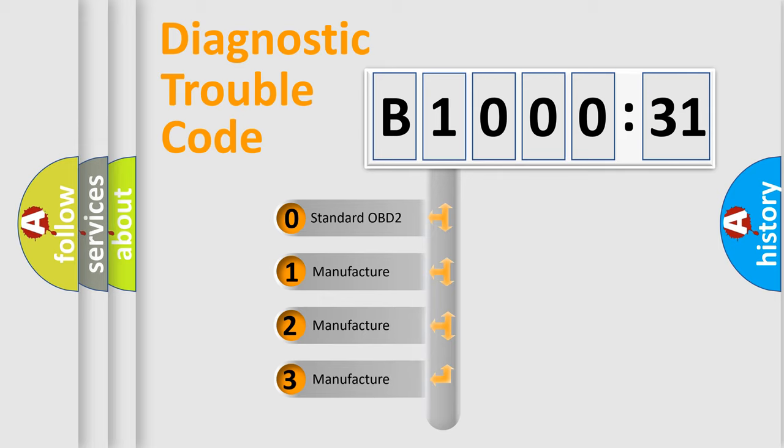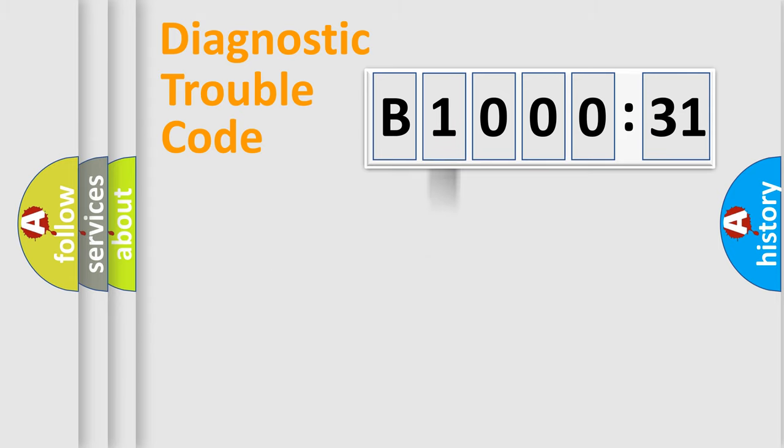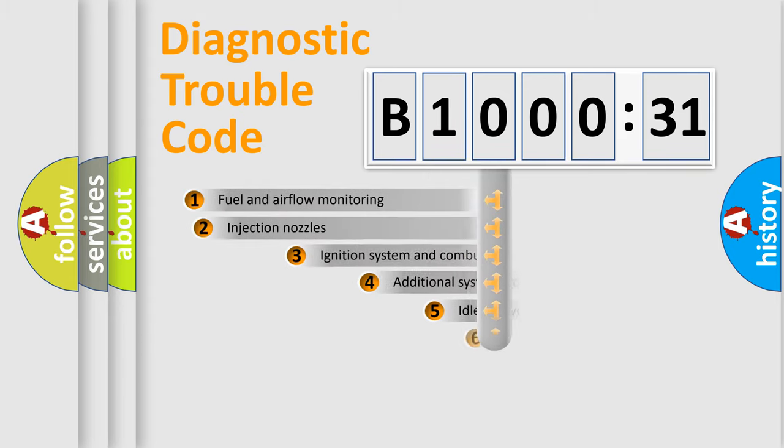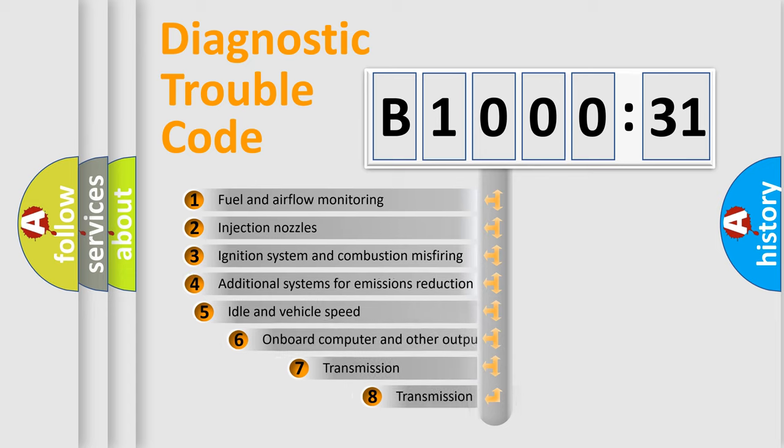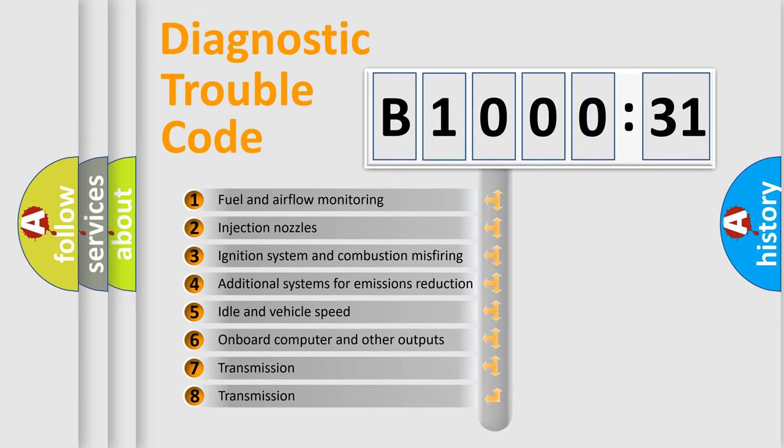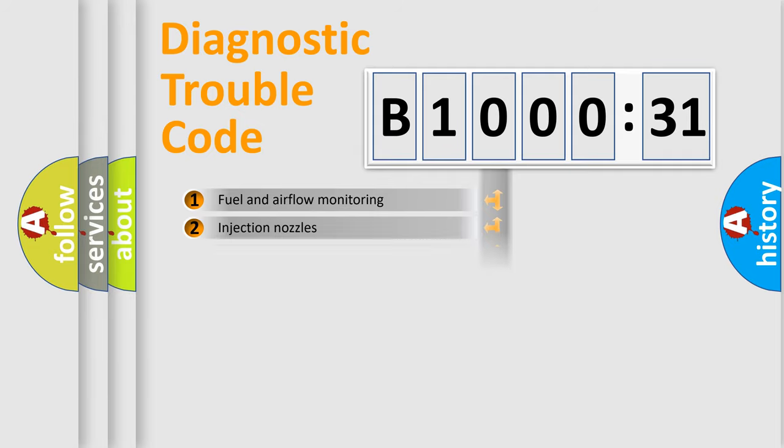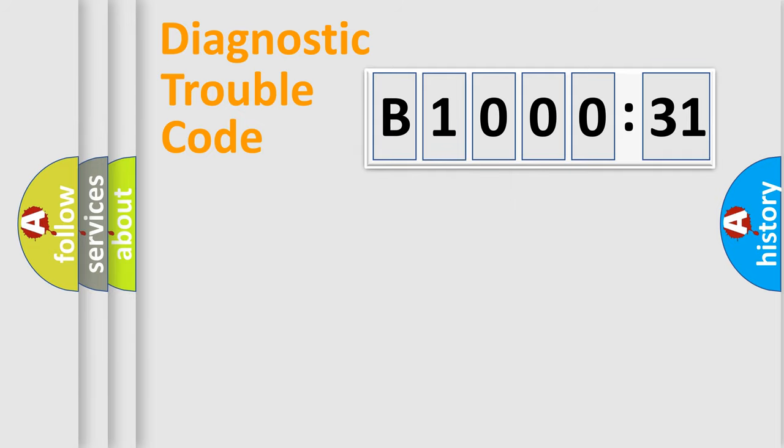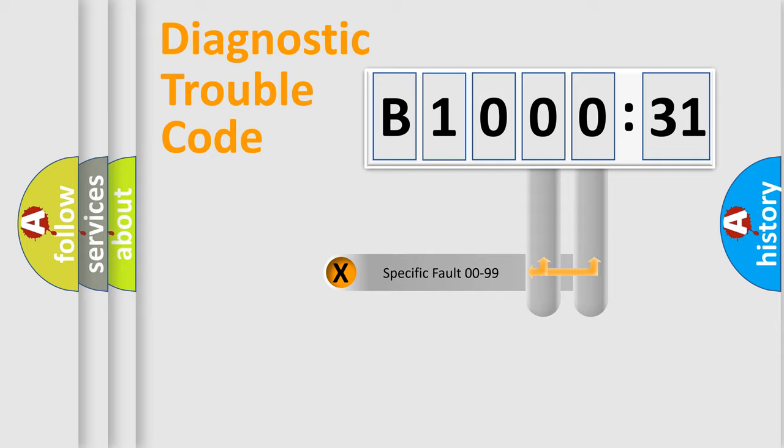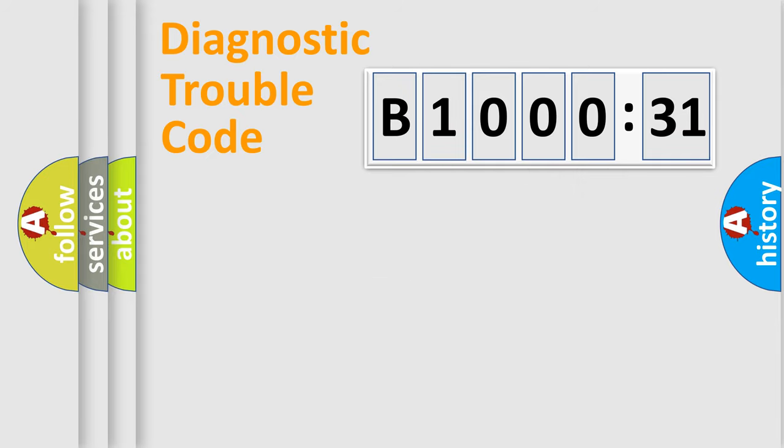If the second character is expressed as zero, it is a standardized error. In the case of numbers 1, 2, or 3, it is a manufacturer-specific error. The third character specifies a subset of errors. The distribution shown is valid only for the standardized DTC code. Only the last two characters define the specific fault of the group.